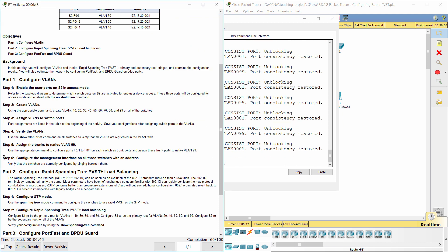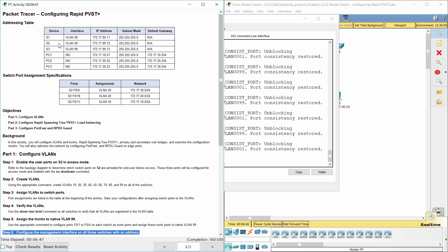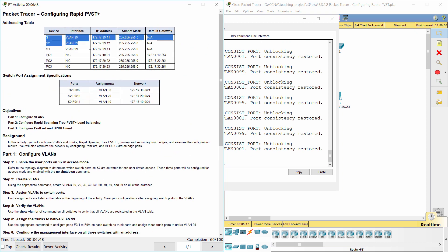Step 6: Configure the management interface on all three switches with an address.